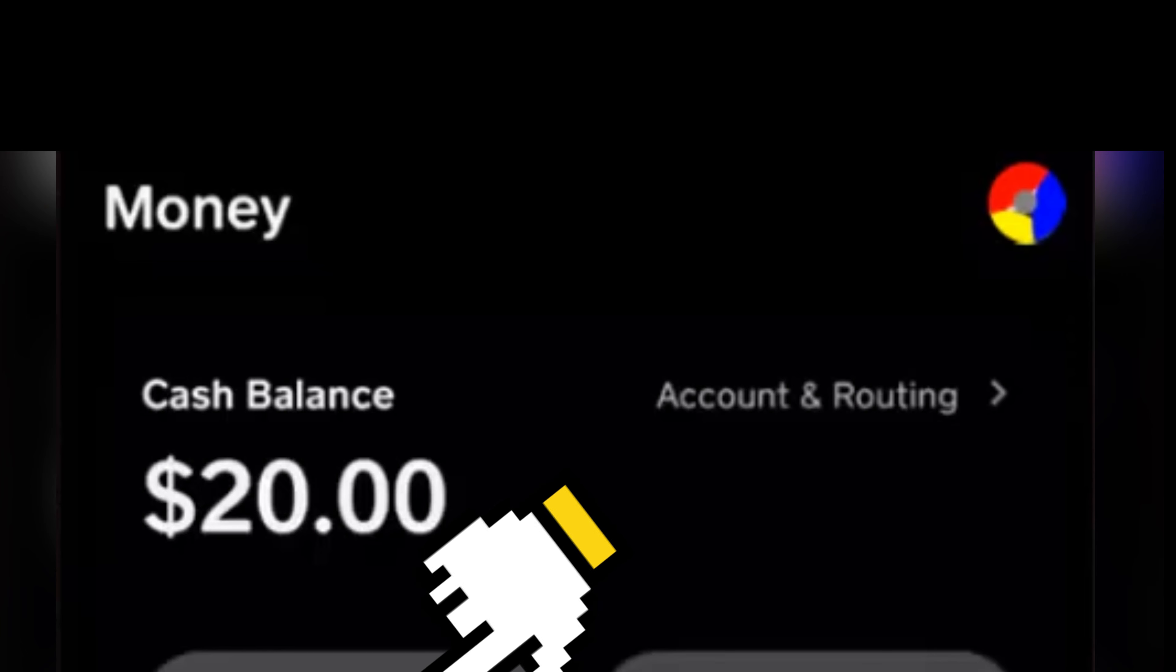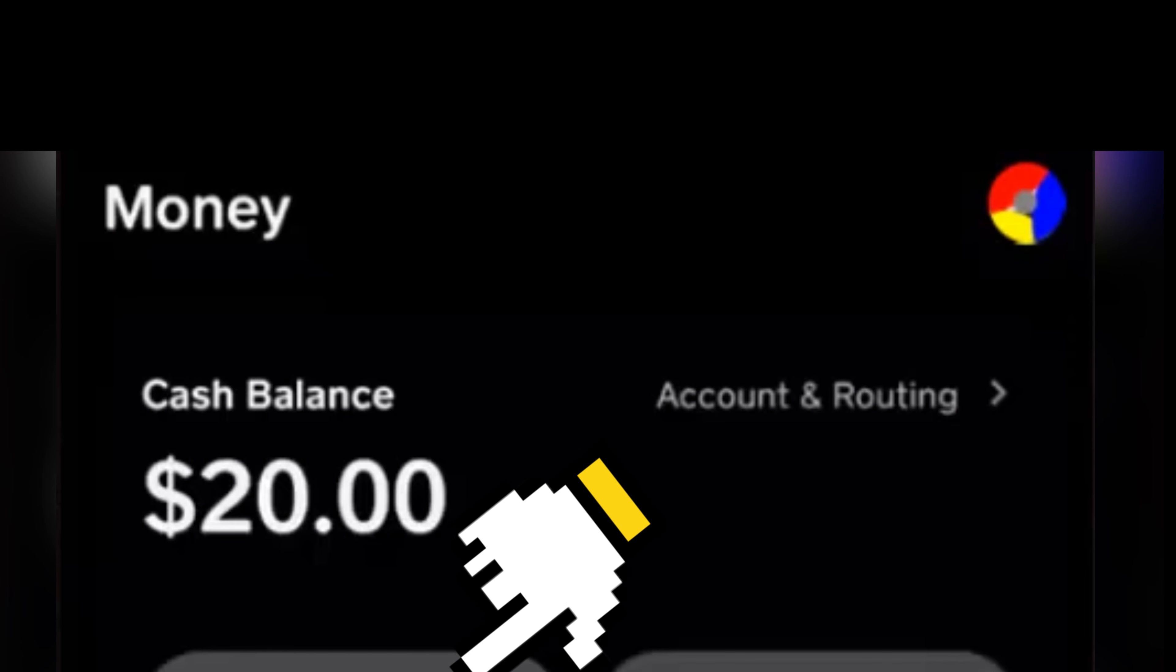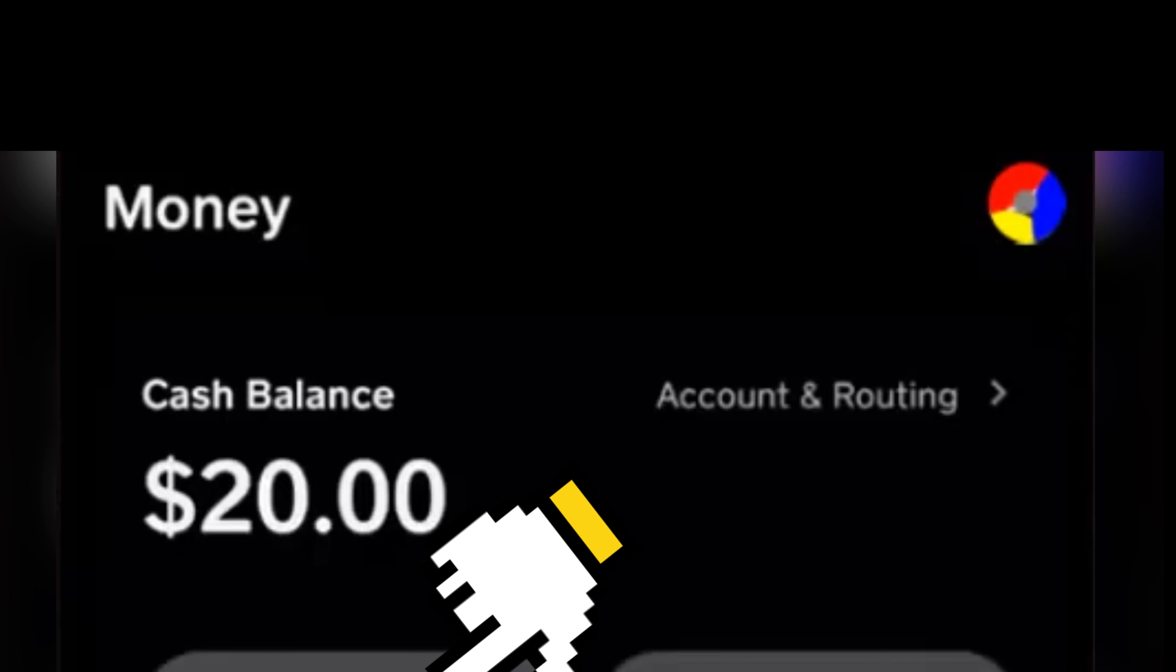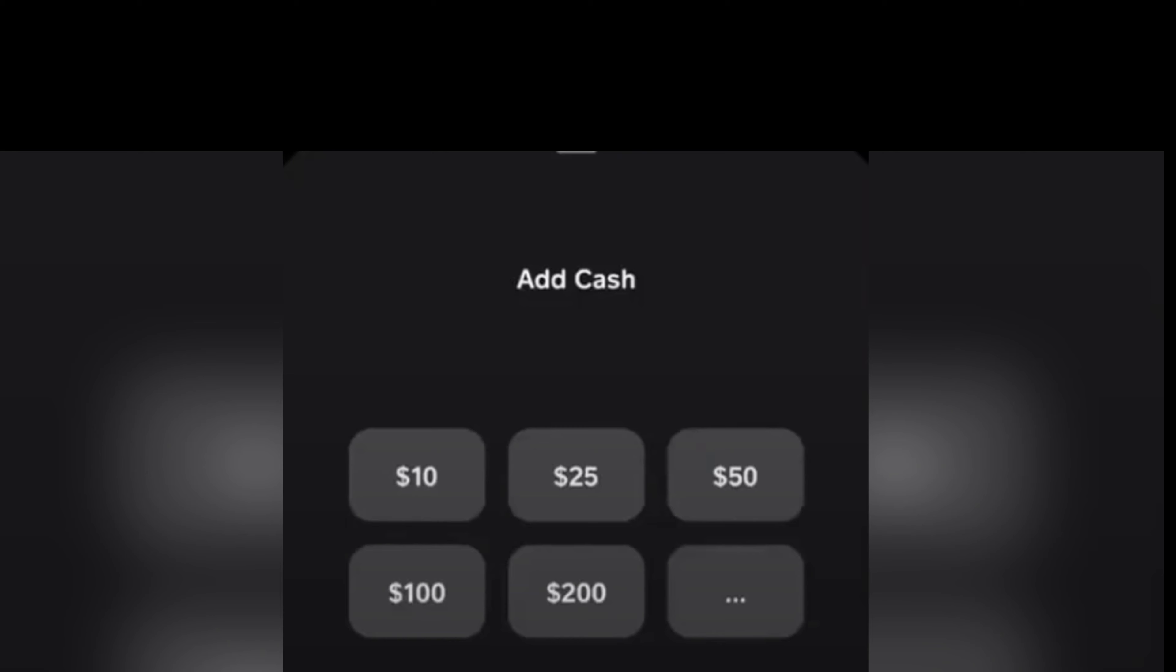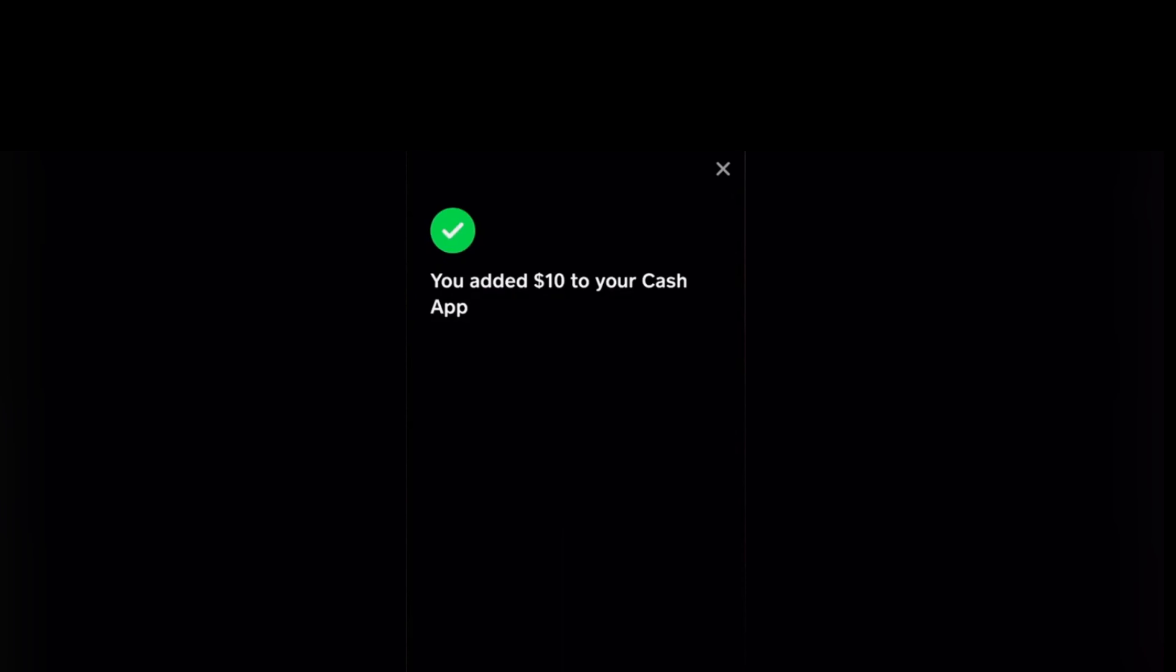And then you're just gonna see this - tap Add Cash. You can now add cash using these amounts or any preferred amount you want, and then just simply tap Add.